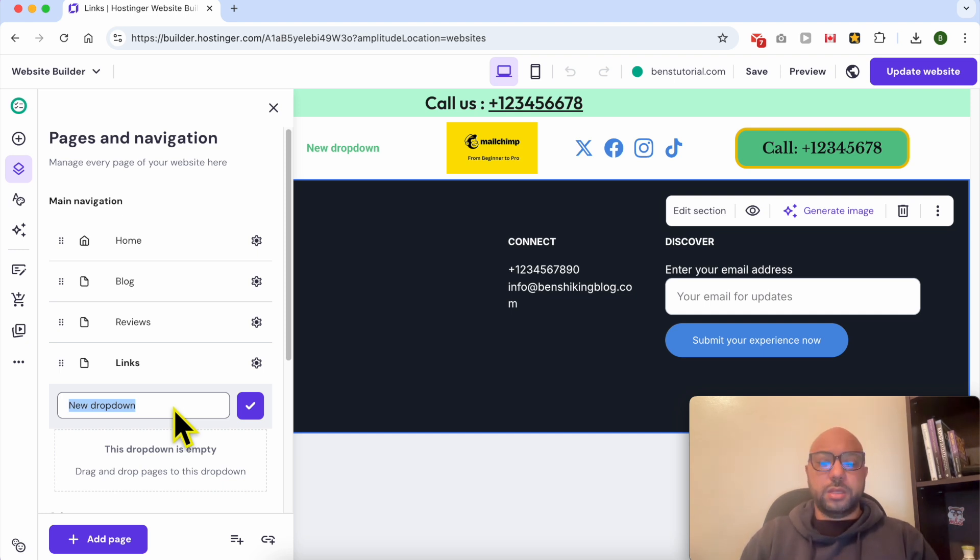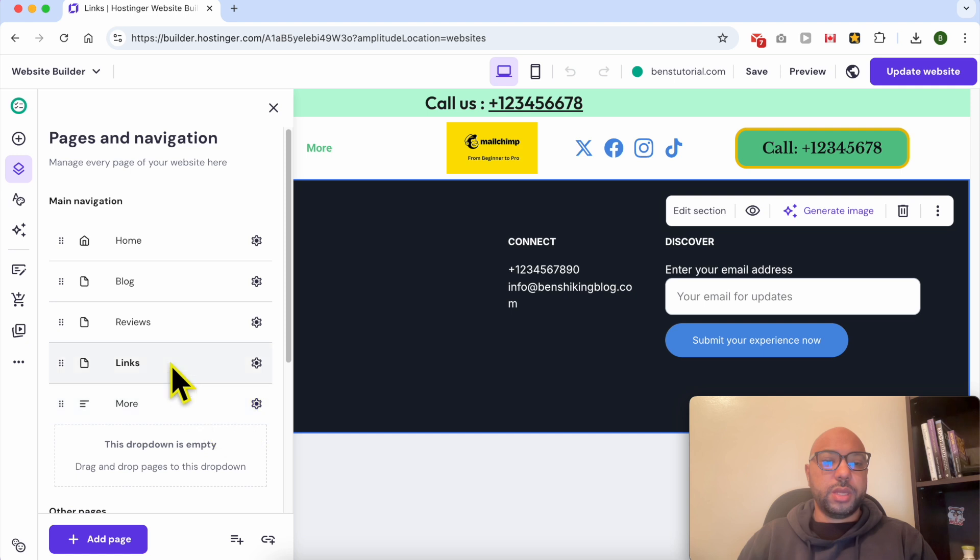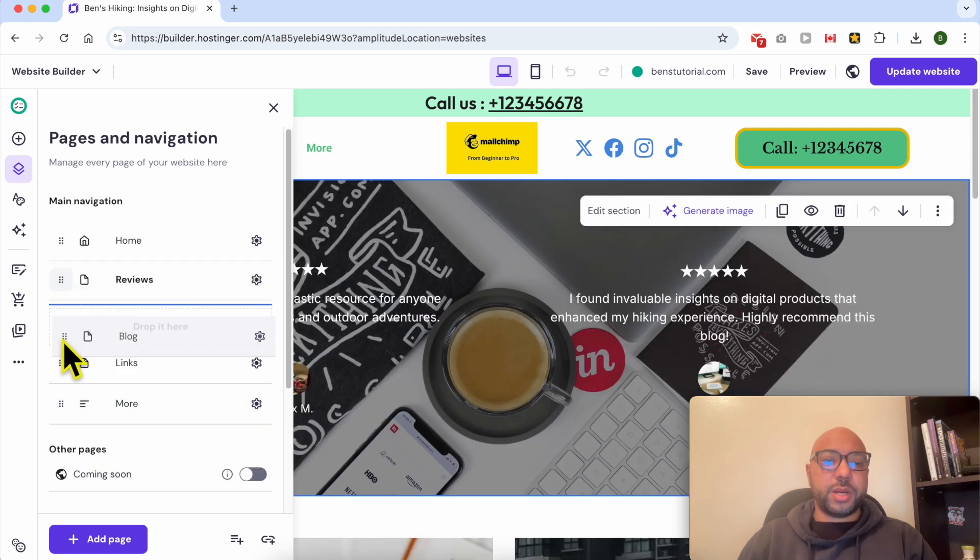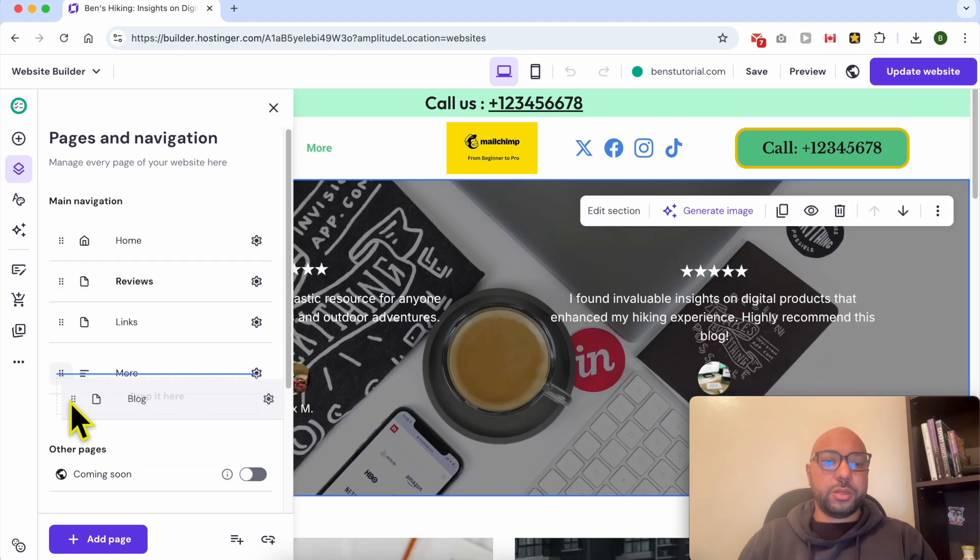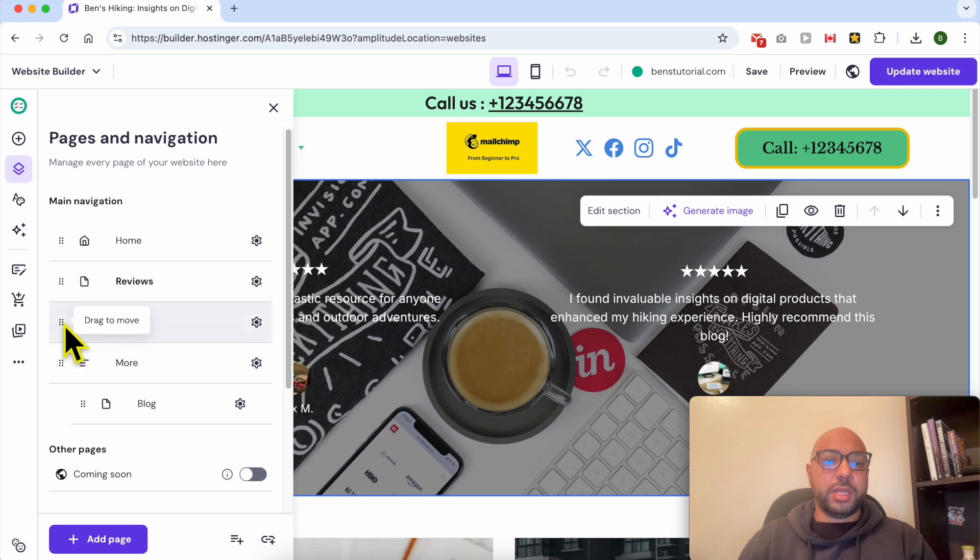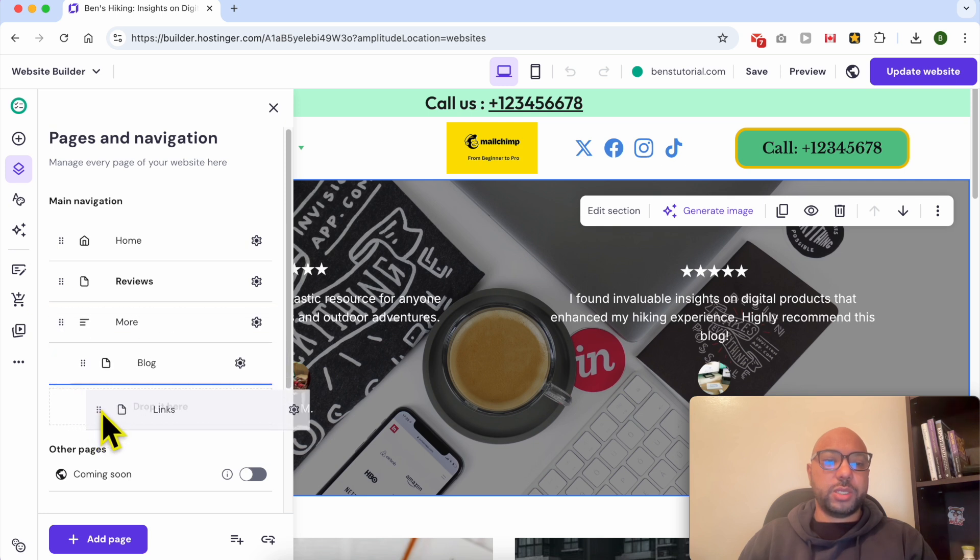Now I can add my Blog menu inside this dropdown. Let's add also Links below it.